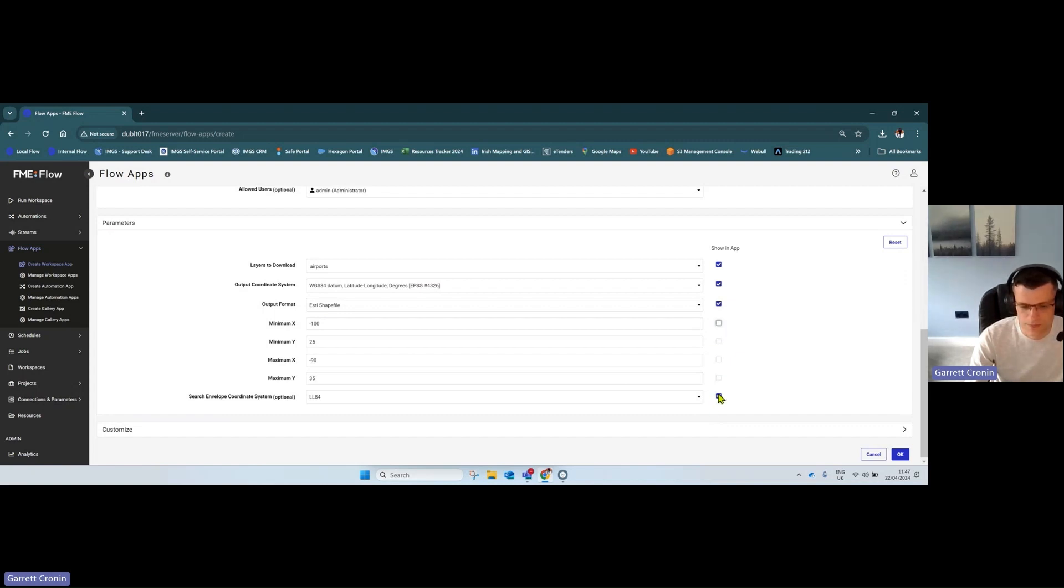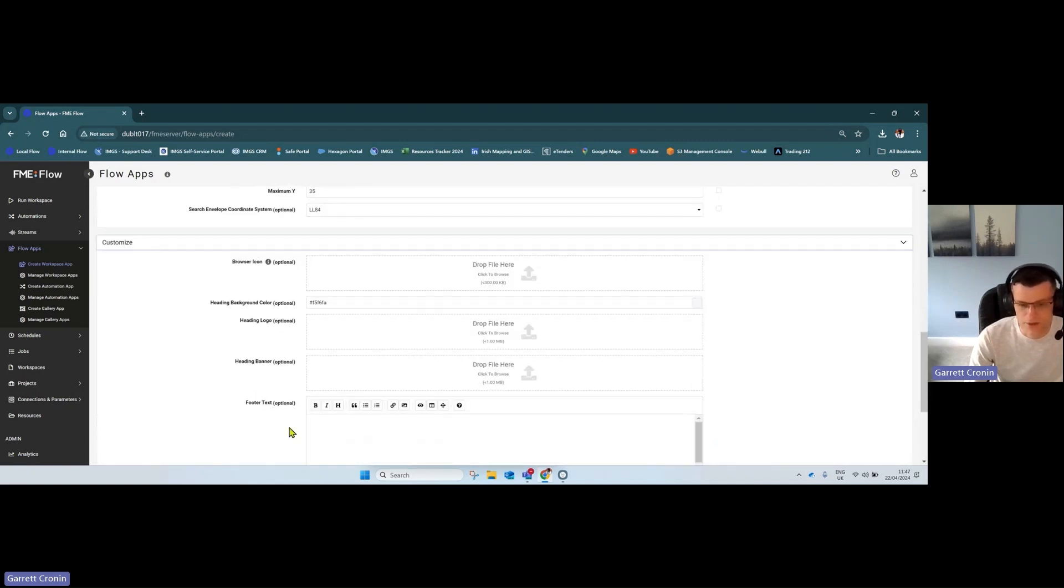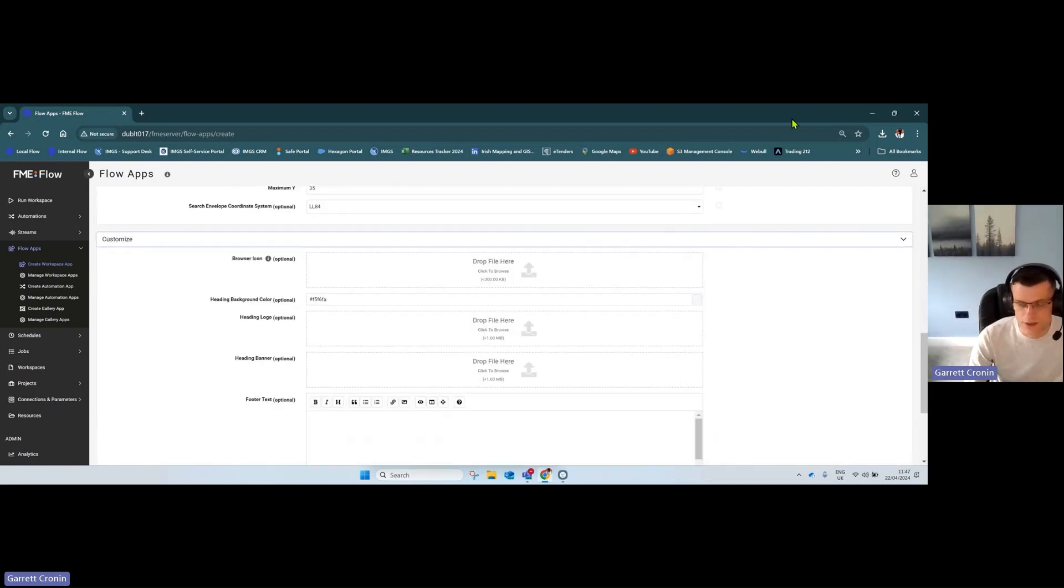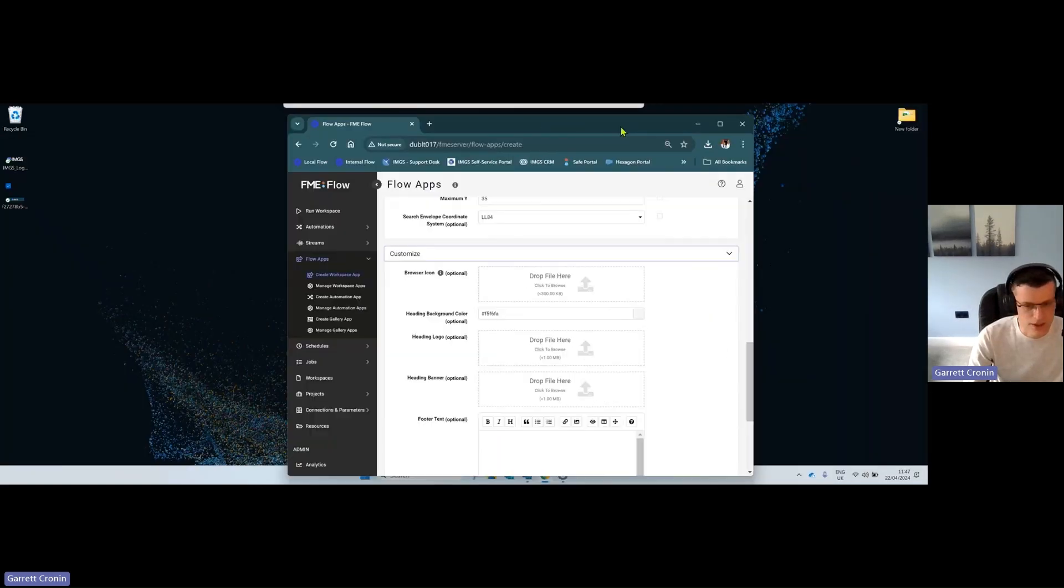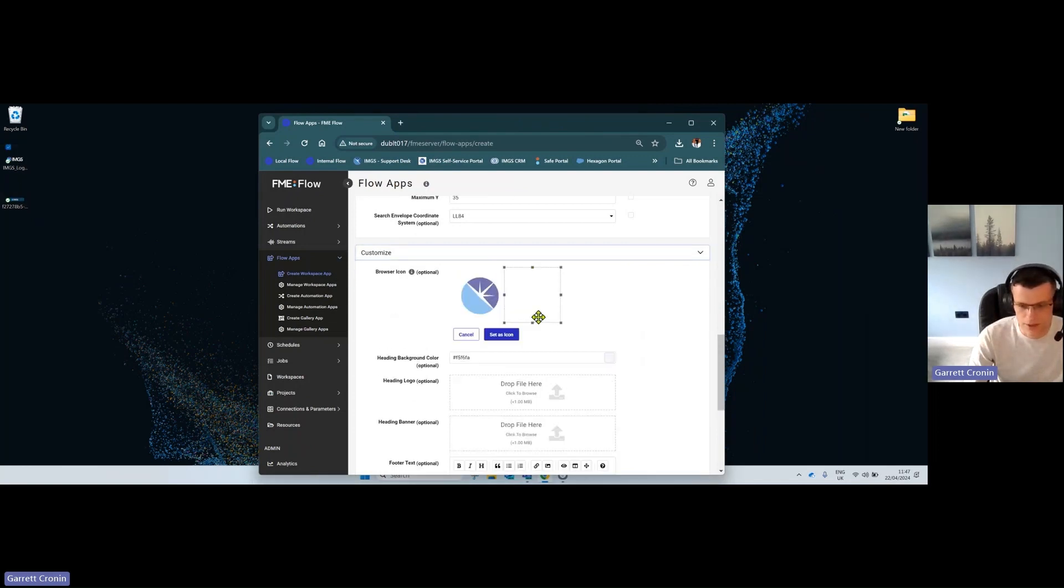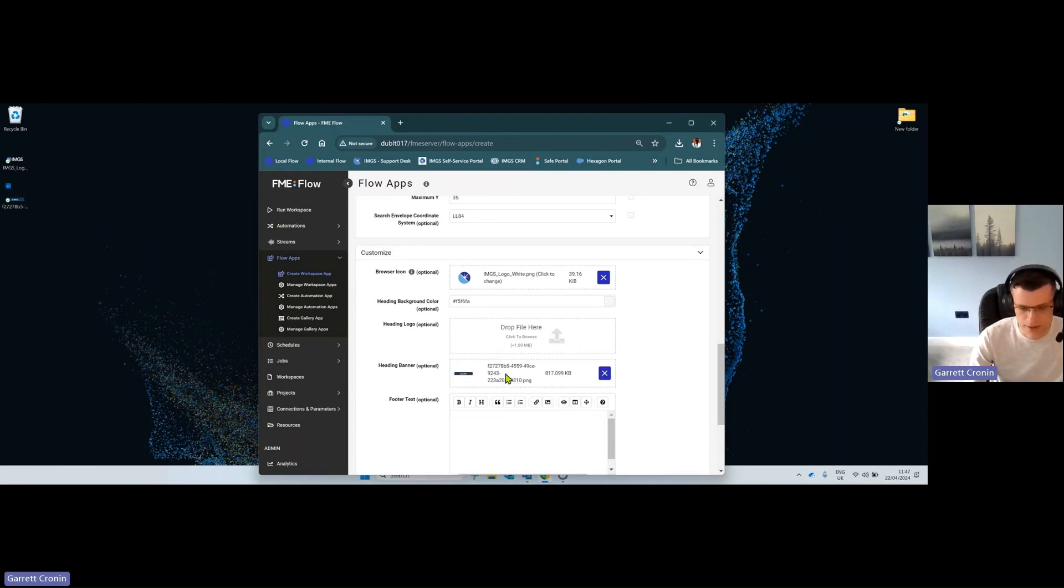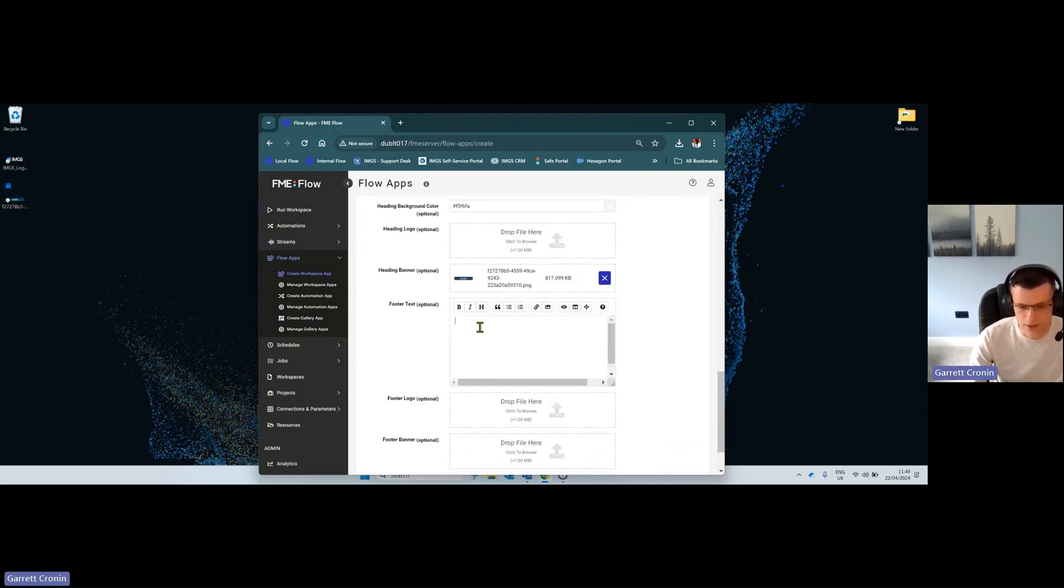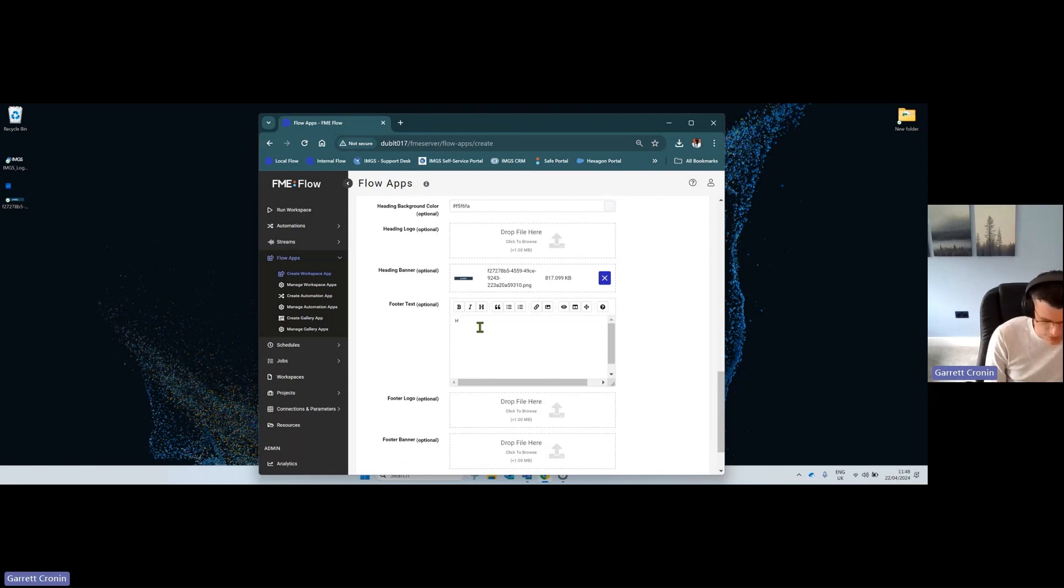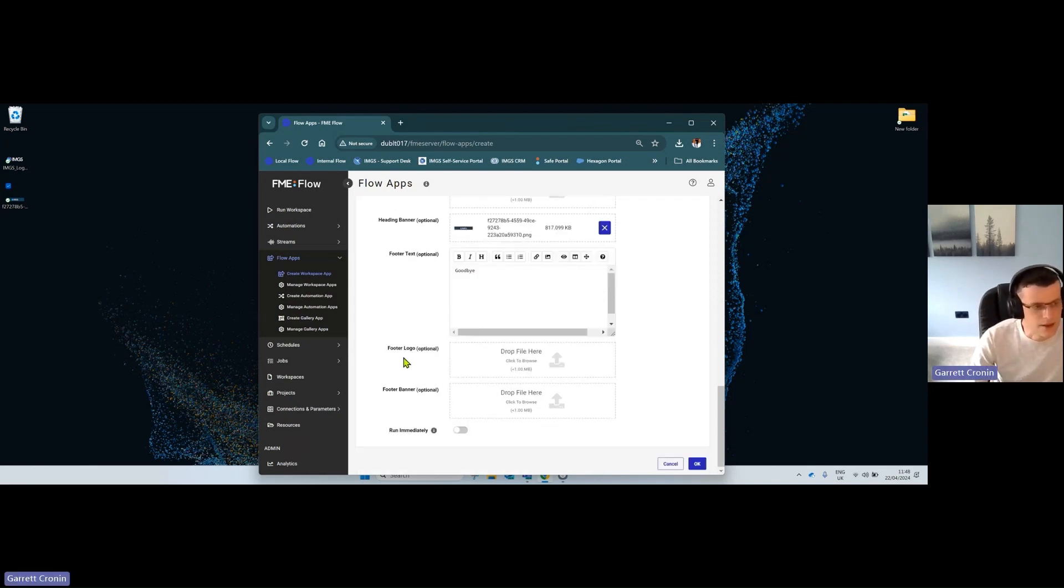Finally, customization. You can brand the app—add an icon, so I'll brand it IMGS with a browser icon. I'll add an IMGS banner at the top. I can also add text—I said 'hello' at the top, so I'll say 'goodbye' here and add another banner at the bottom.